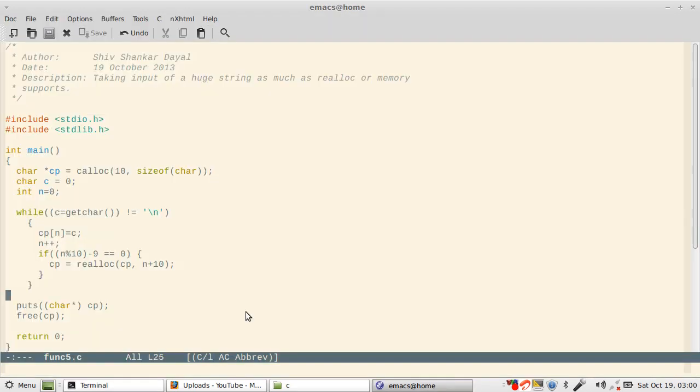Now one more thing you should do is memset. Realloc may give you garbage value, so here you should do memset for the new piece of memory which you acquire.